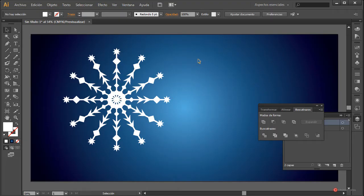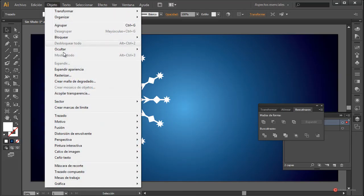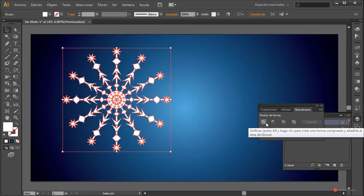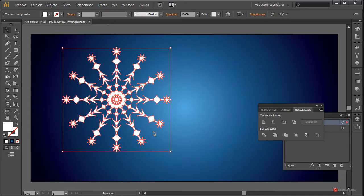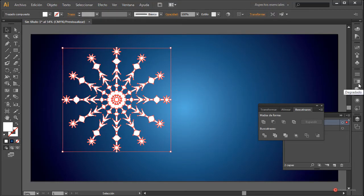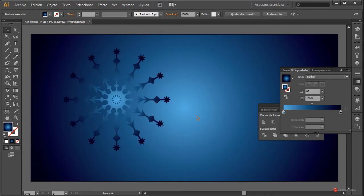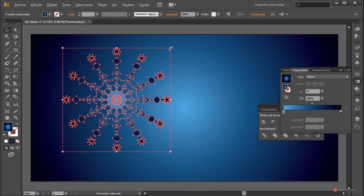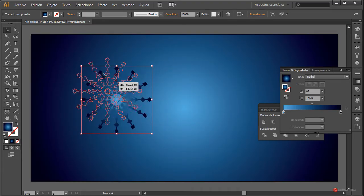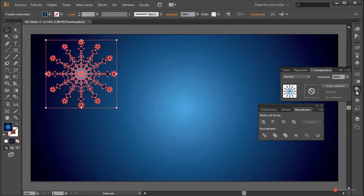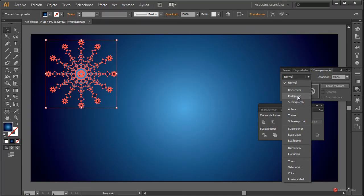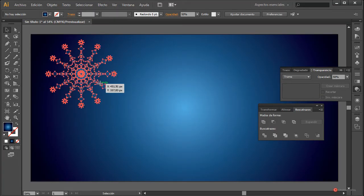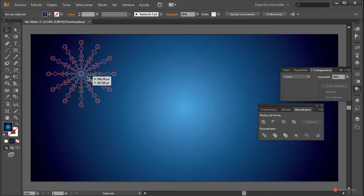Ahí tenemos nuestra composición, nuestro diseño, como veis muy sencillito. Si lo queremos de una forma única, podemos seleccionar el elemento, hacer Objeto > Expandir apariencia y como veis nos deja todo separado. A continuación seleccionamos todos y pulsamos en Unificar. Podemos incluso aplicar un degradado de tipo radial en esa forma, ajustar la escala manteniendo pulsada la tecla mayúscula, e ir al módulo de transparencia para cambiar el tipo de fusión, por ejemplo colocar Aclarar. También podemos bajar la opacidad para que combine mejor, vamos a dejarle un valor aproximadamente de 30.